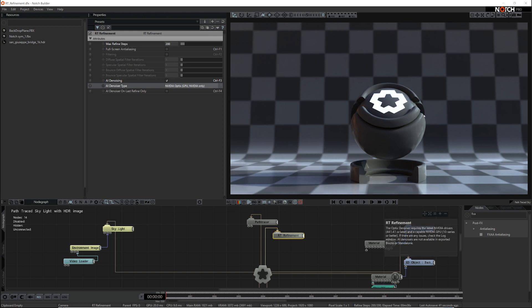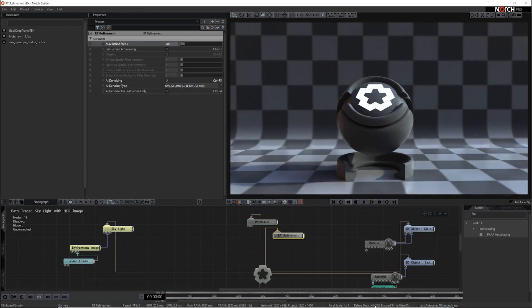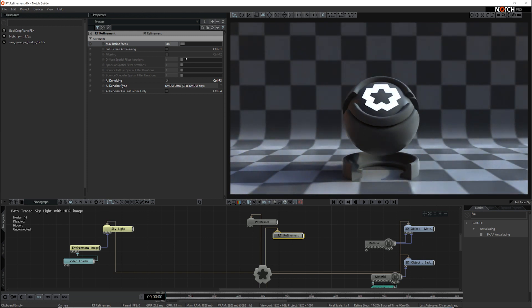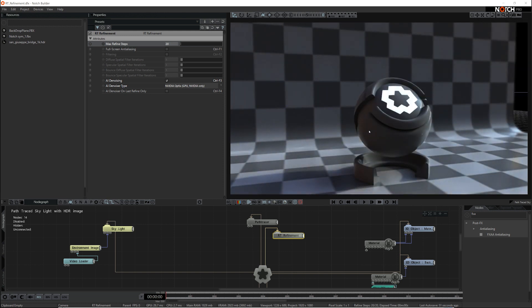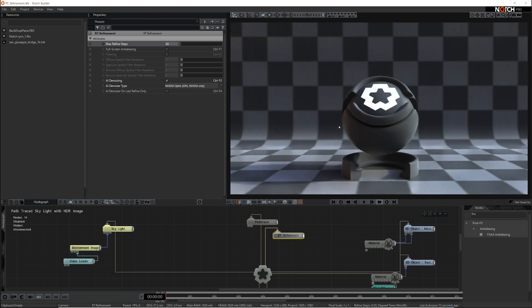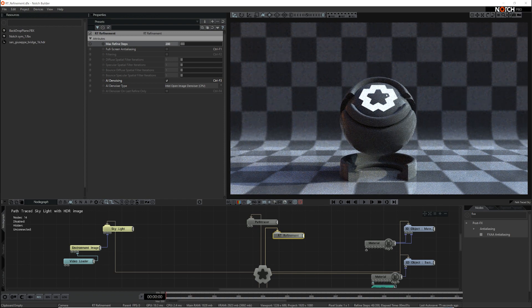The NVIDIA denoiser starts working immediately — it starts denoising even when the frame is still refining. This means you can use far lower refine steps; I can put 20 refinement steps in there and it's almost real time when it denoises. The only drawback is that it's not as refined as the Intel denoiser. It's far quicker, but at low refined steps they look similar, while at high refined steps the Intel denoiser will look a lot more refined.